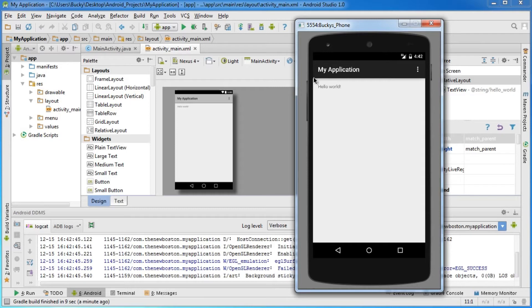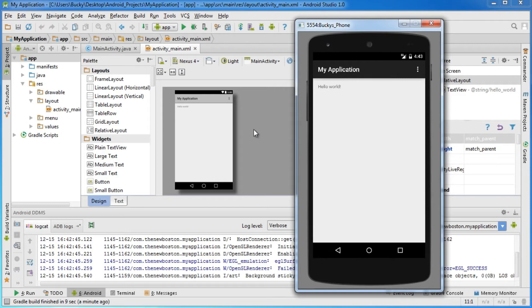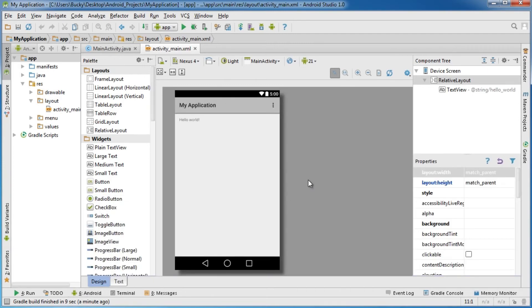We see our application says my application, hello world, probably the coolest app ever invented. We'll probably put this on Google Play and make at least $10 million. But of course, we want to jazz this up a little bit more before we put this bad boy for sale. That's the process of how to build a very simple app and test everything out.